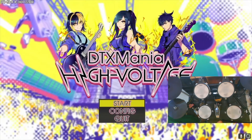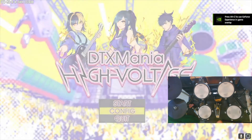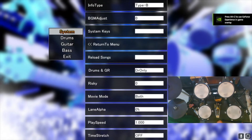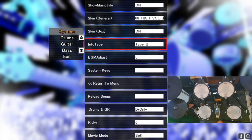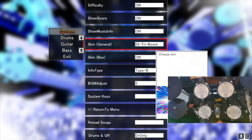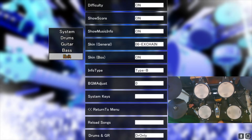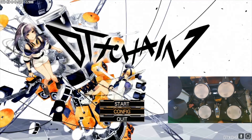If you downloaded the full FSP, you can choose from a variety of skins which changes the overall look of the game. To change the current skin, just go to Config, System, go up to Skin General, then press Enter to cycle through the available skins. Once you are happy with the skin, just press the Escape key twice and you will immediately see the new skin applied.